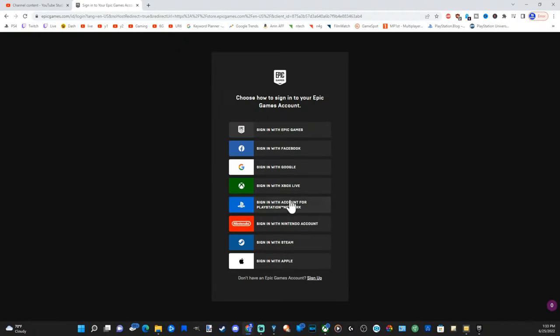You can go to Xbox, PlayStation, Switch, etc., whatever platform you're on. If you already know your sign-in email or your ID, go to sign in with Epic Games.